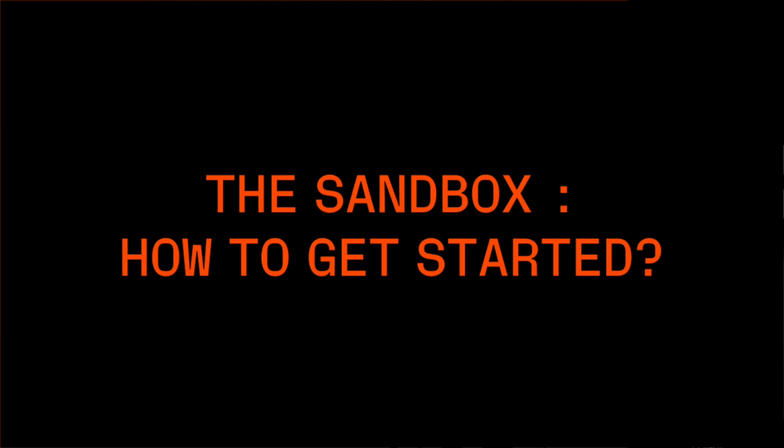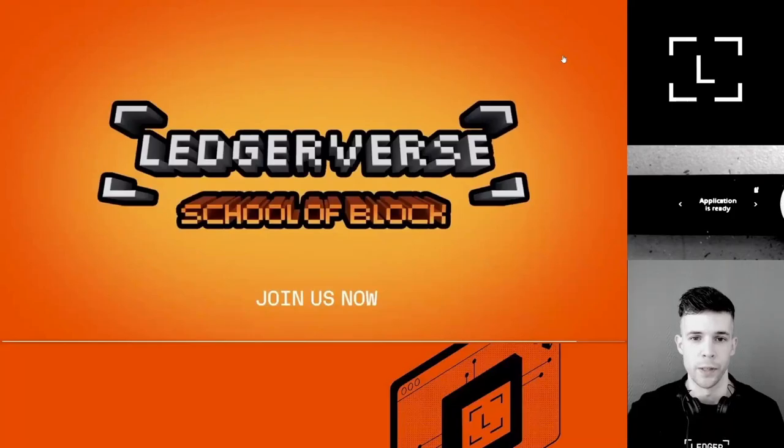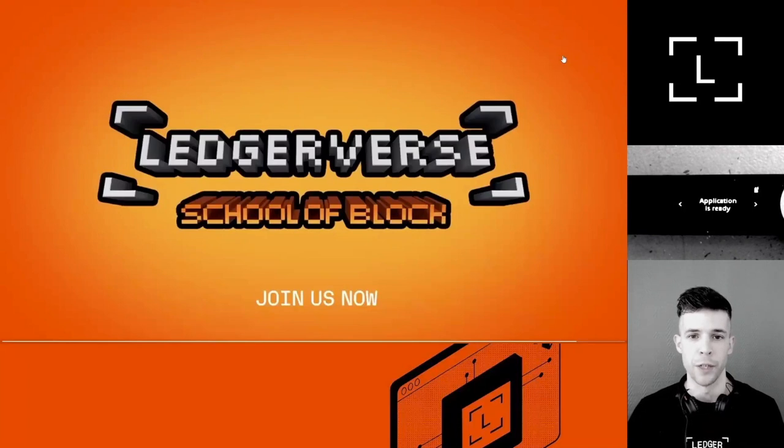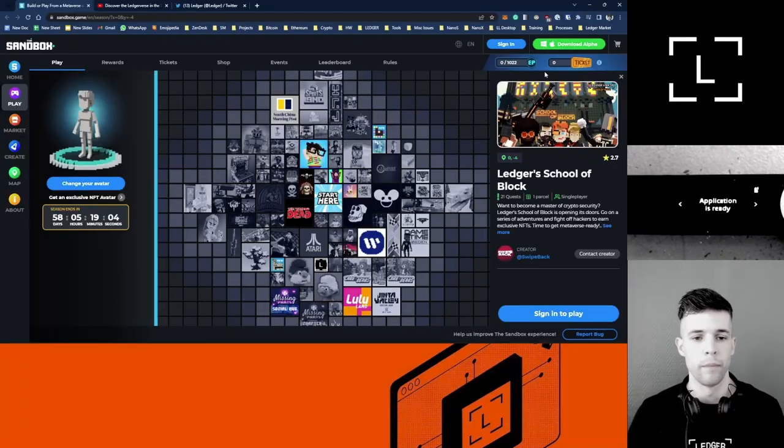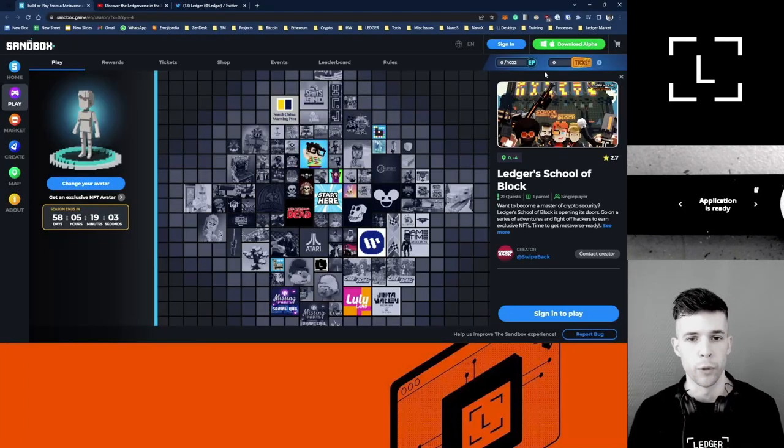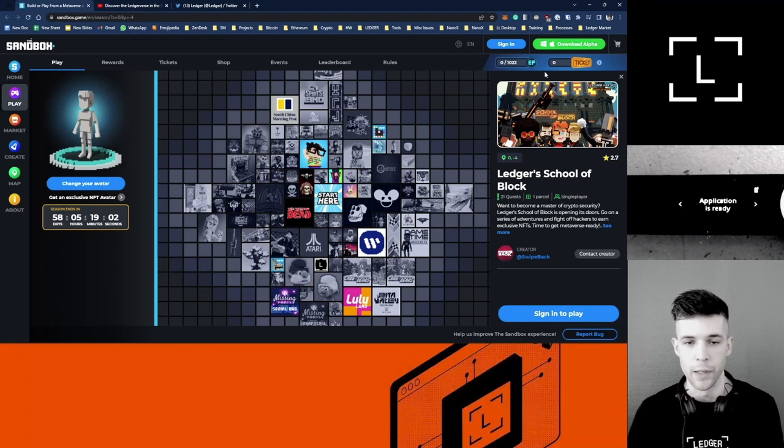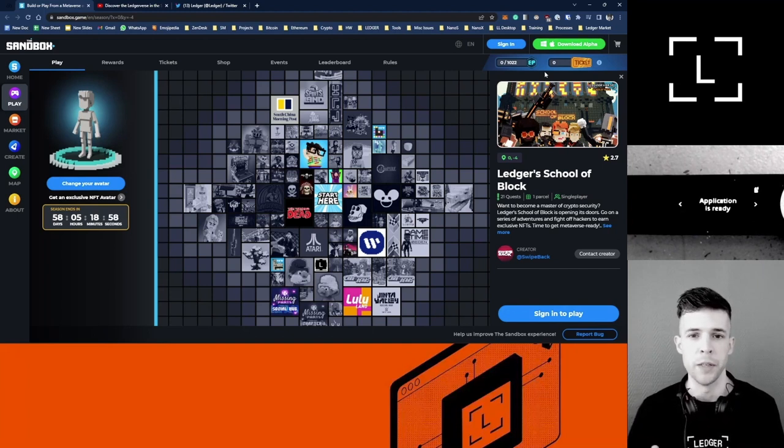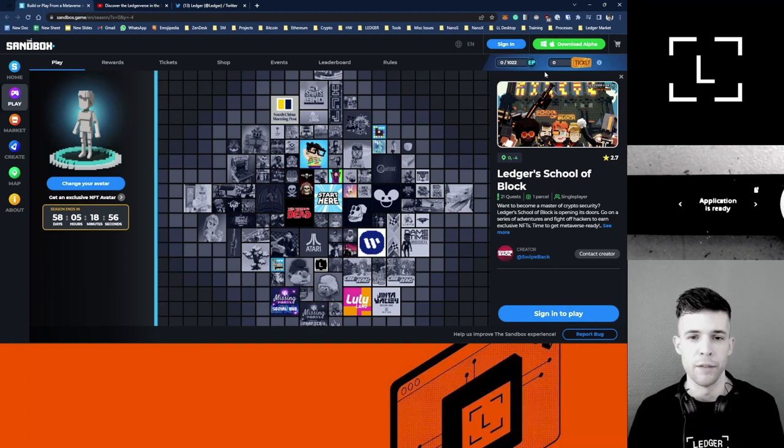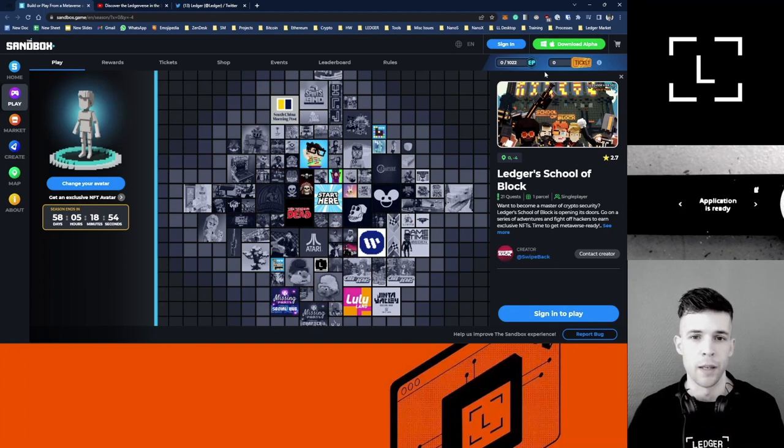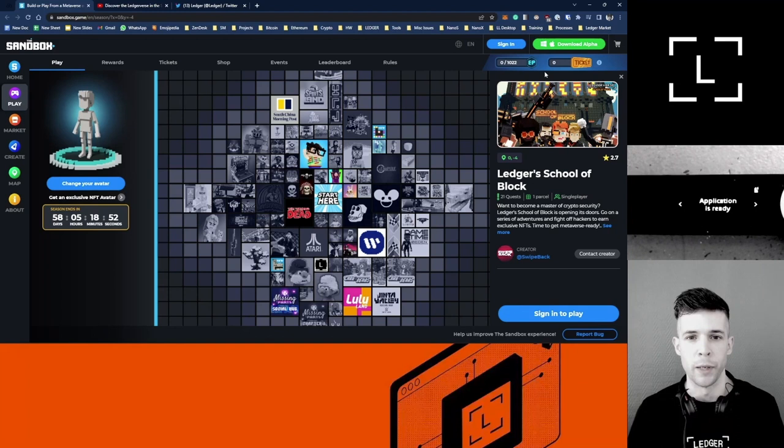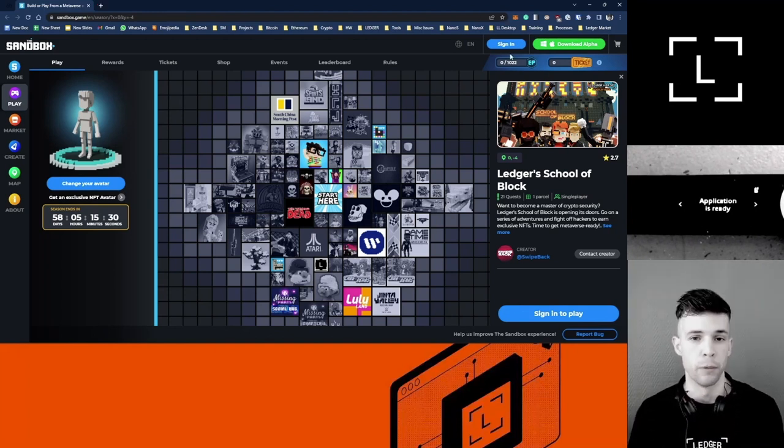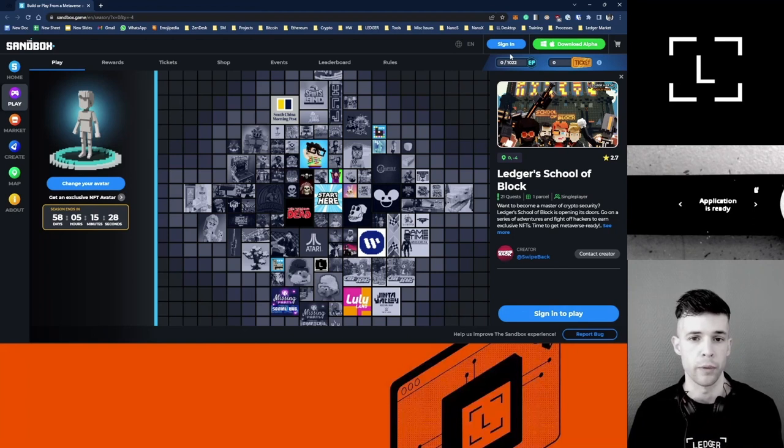Hey, good morning. This is Dan with Ledger Support. In this video today we're going to explore the Ledgerverse. If you're wondering what the Ledgerverse is, it's Ledger's own piece of the metaverse. It lives in The Sandbox and it's a place where you can learn more about crypto security and how to keep your funds safe. I'm going to show you how to get set up and how to explore the Ledgerverse.